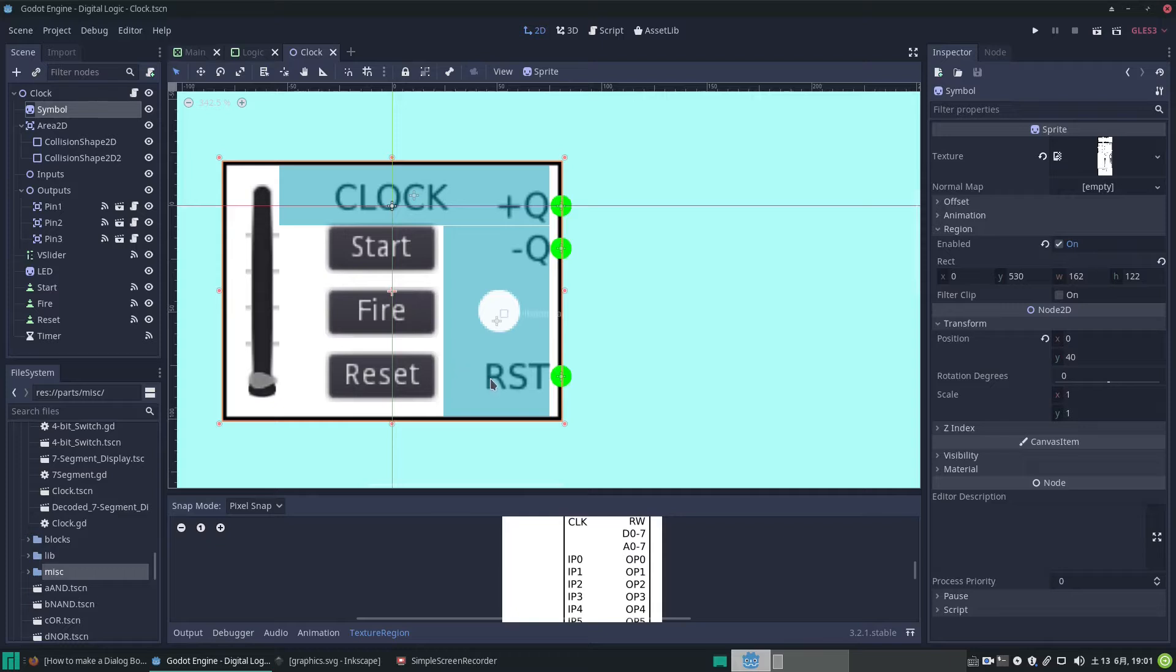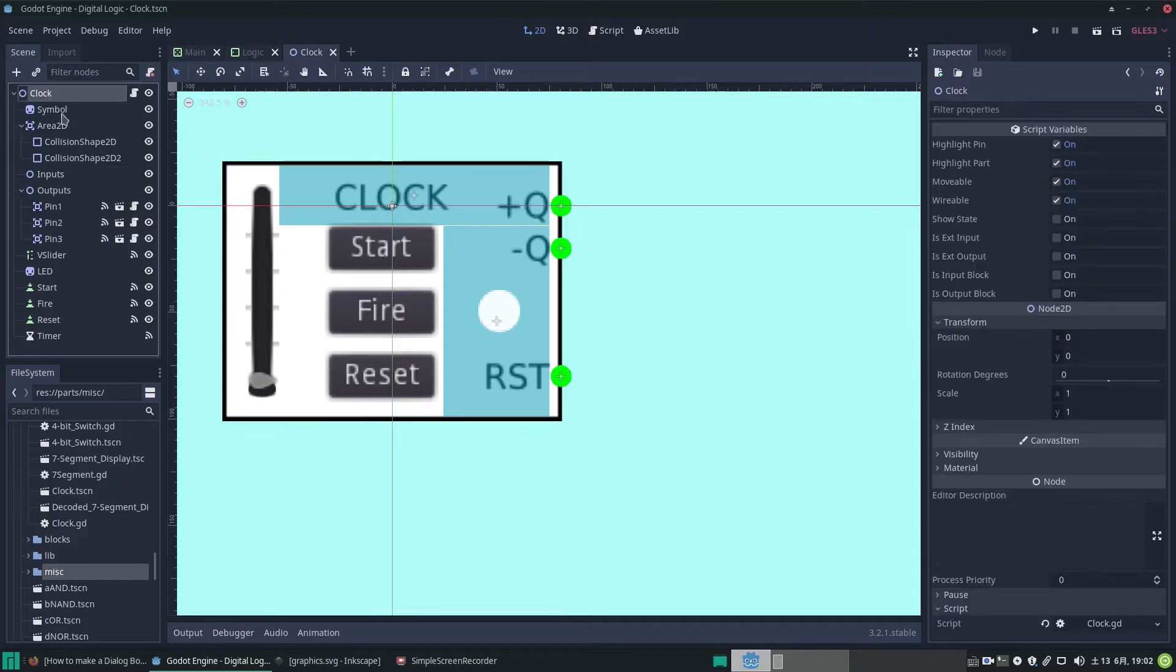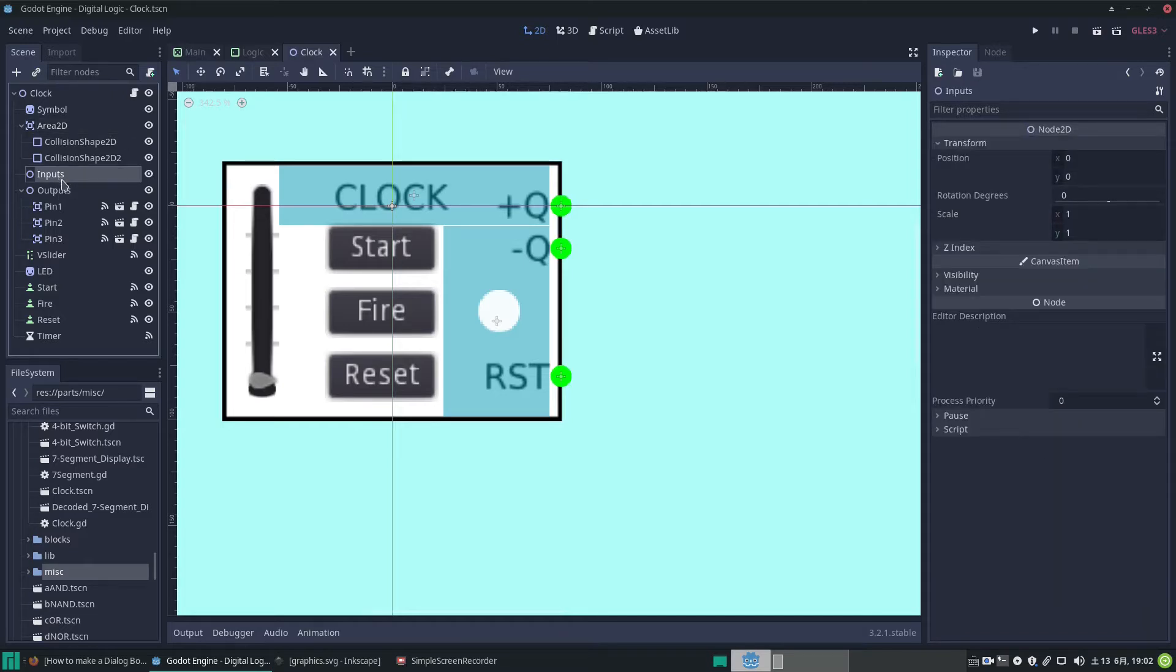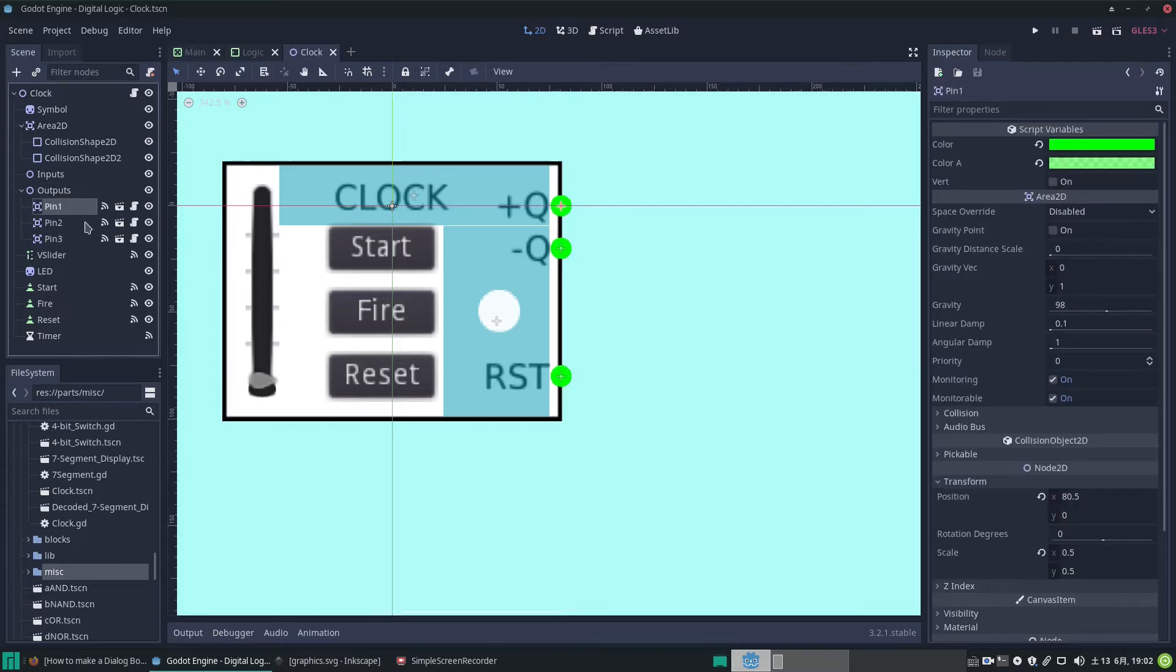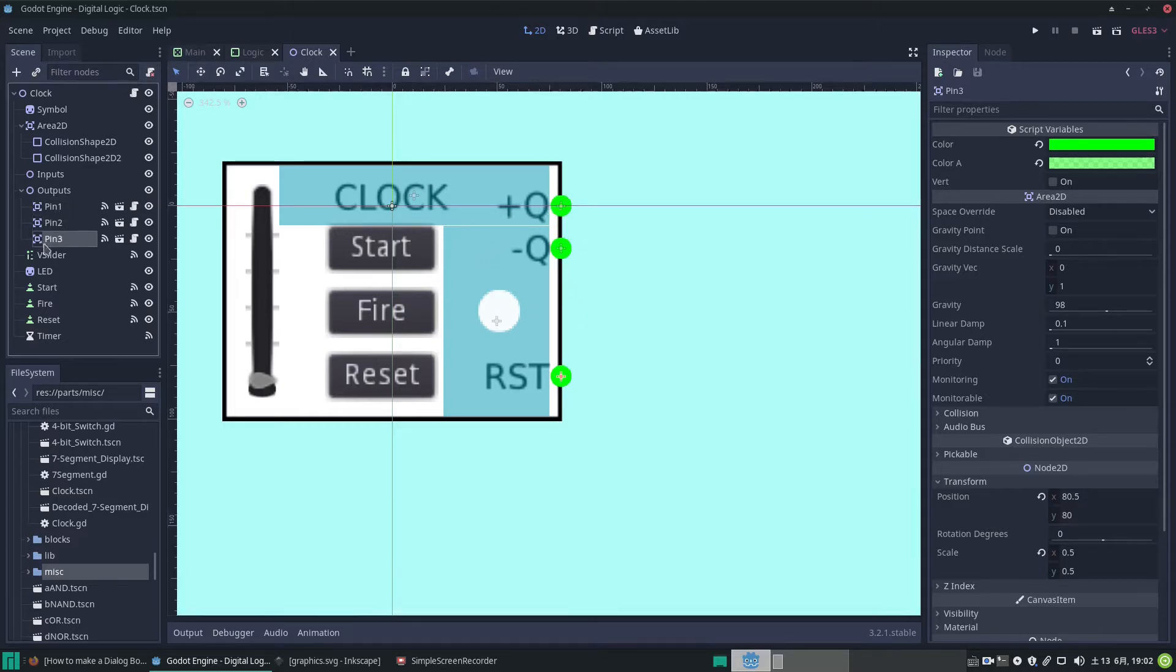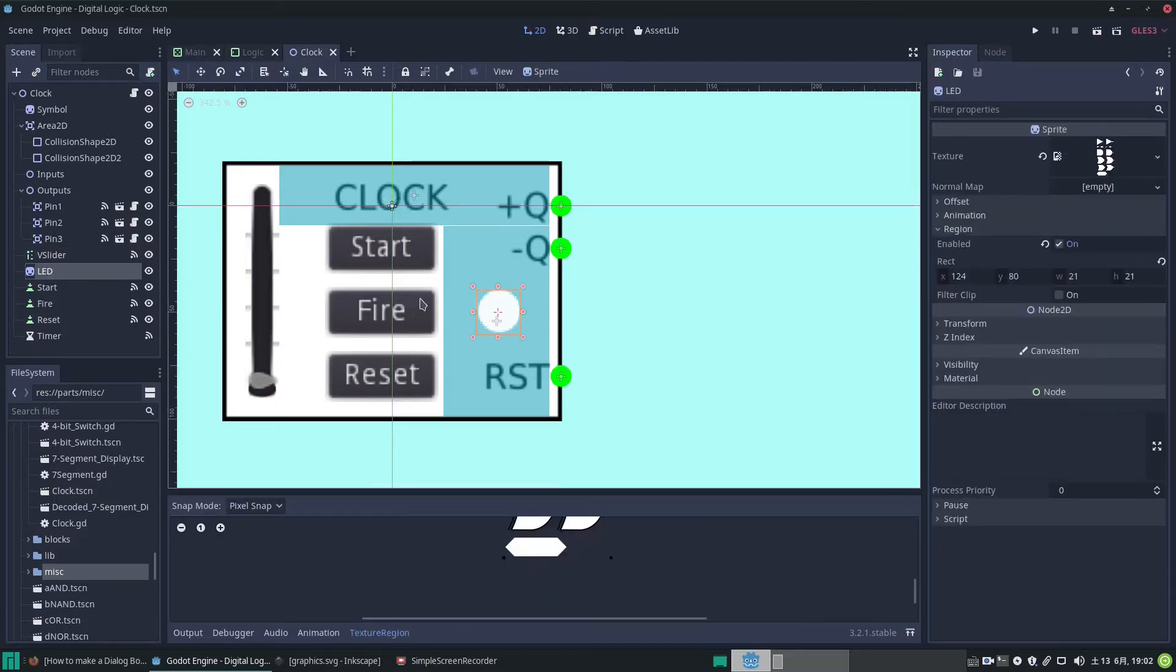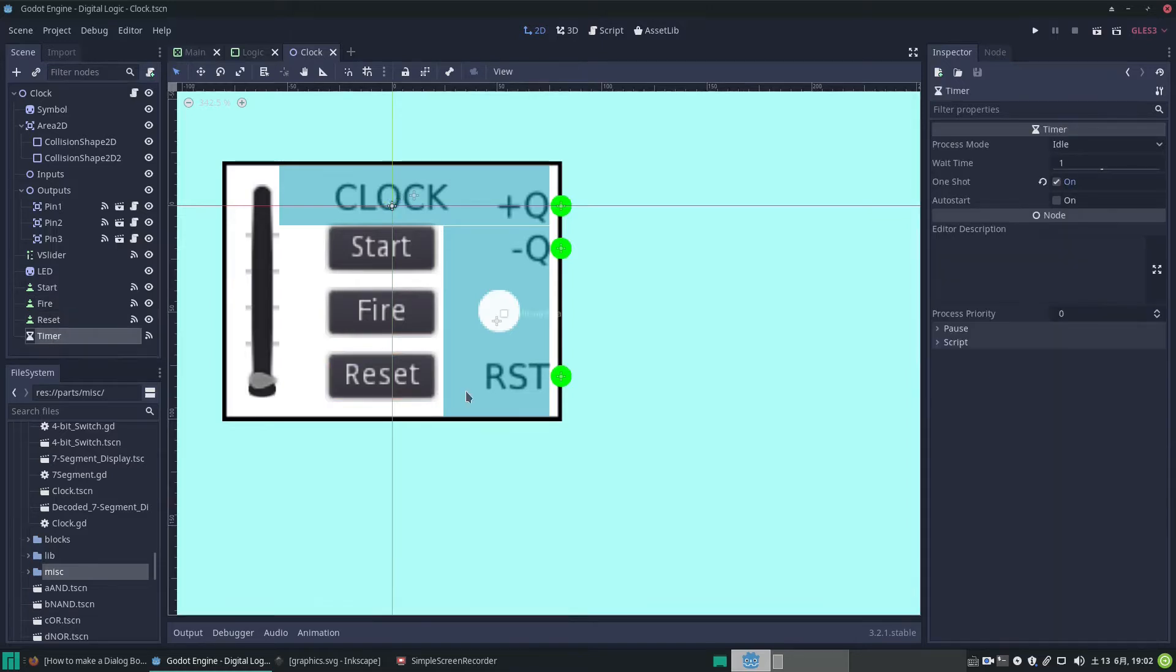But it's just very basic graphics for now. And what have we got? This is actually a kind of template for my project where each part has a similar format with a symbol and an area with collision shapes and a set of inputs and a set of output pins. In this case the clock has only got outputs, it's got three of them. So we've got three pins. The pins are instances of a pin scene which I've defined elsewhere. So there's three of those. You can see these green dots here. And we have our V slider and then we have the LED which is just a sprite and then there are three buttons. And also we have a timer to control the timing. It's set as a one-shot timer.